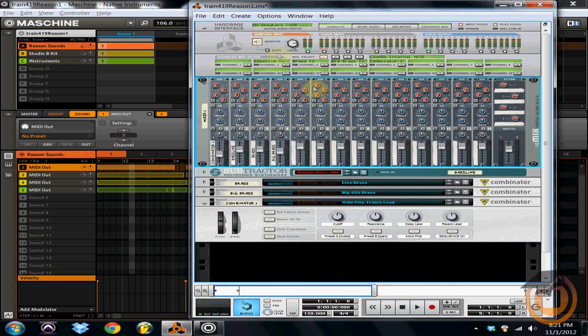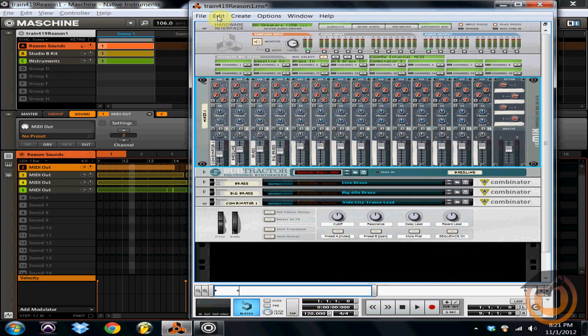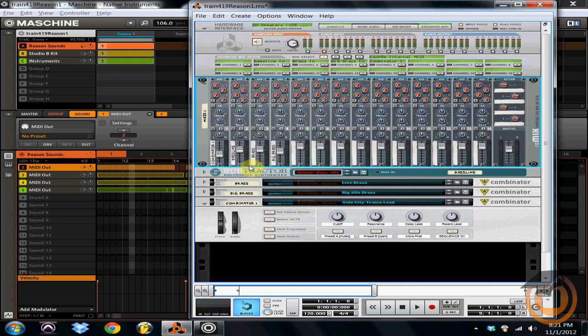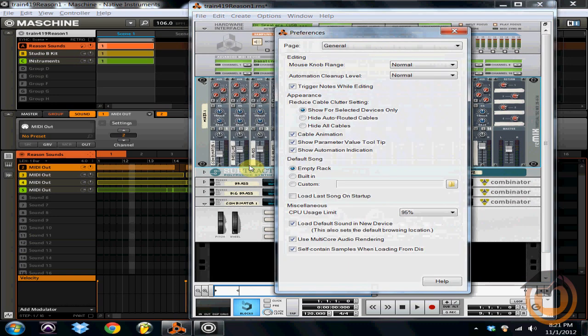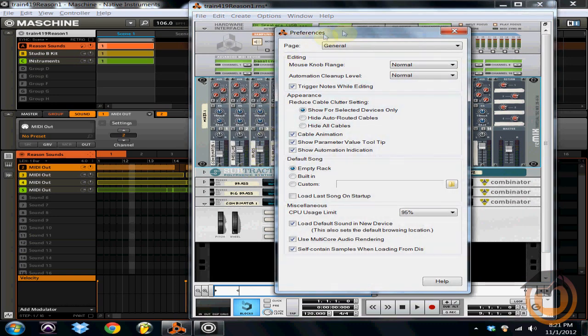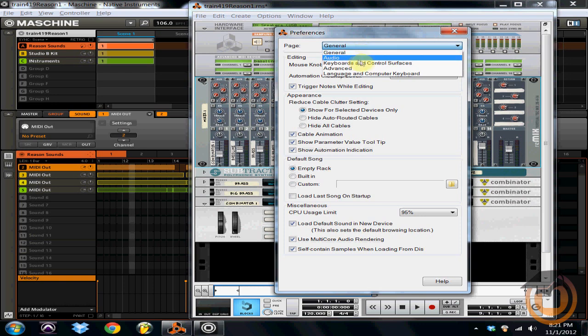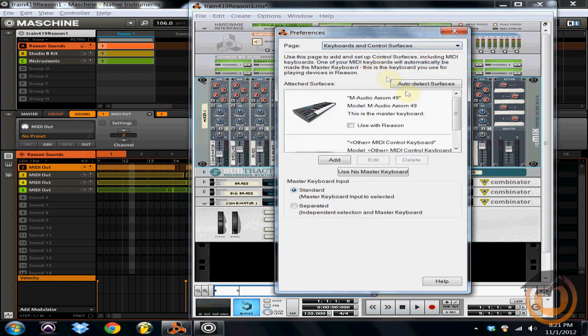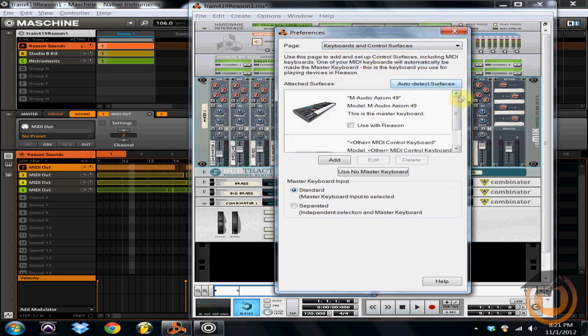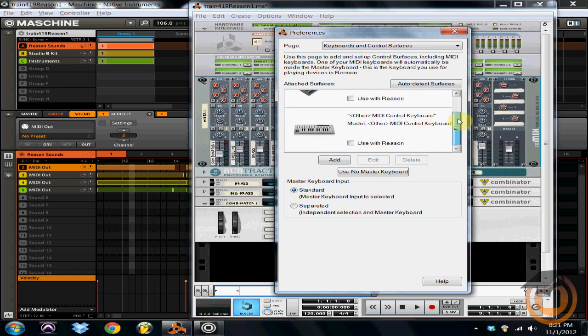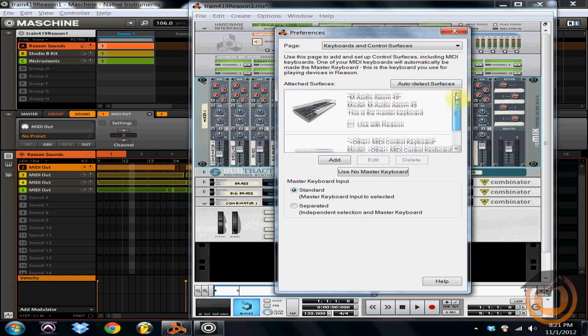You're going to go into your Preferences menu. First thing you're going to have to do is go under Keyboards and Control Surfaces and make sure that your MIDI controller is not selected. And if it's not selected, you're good to go.